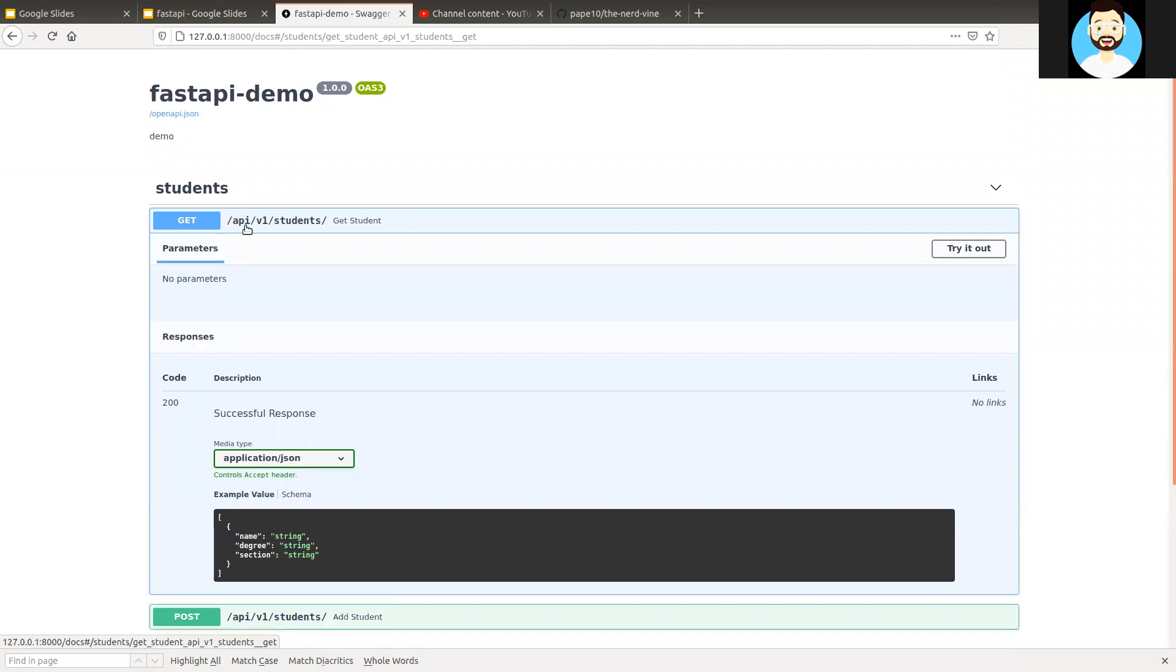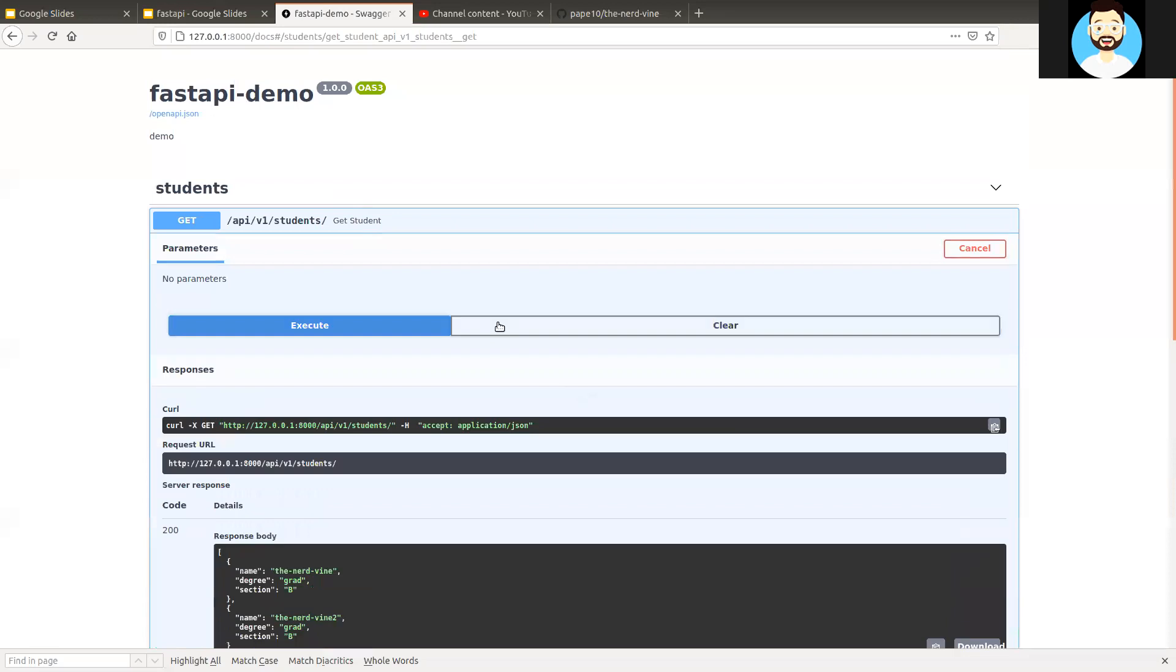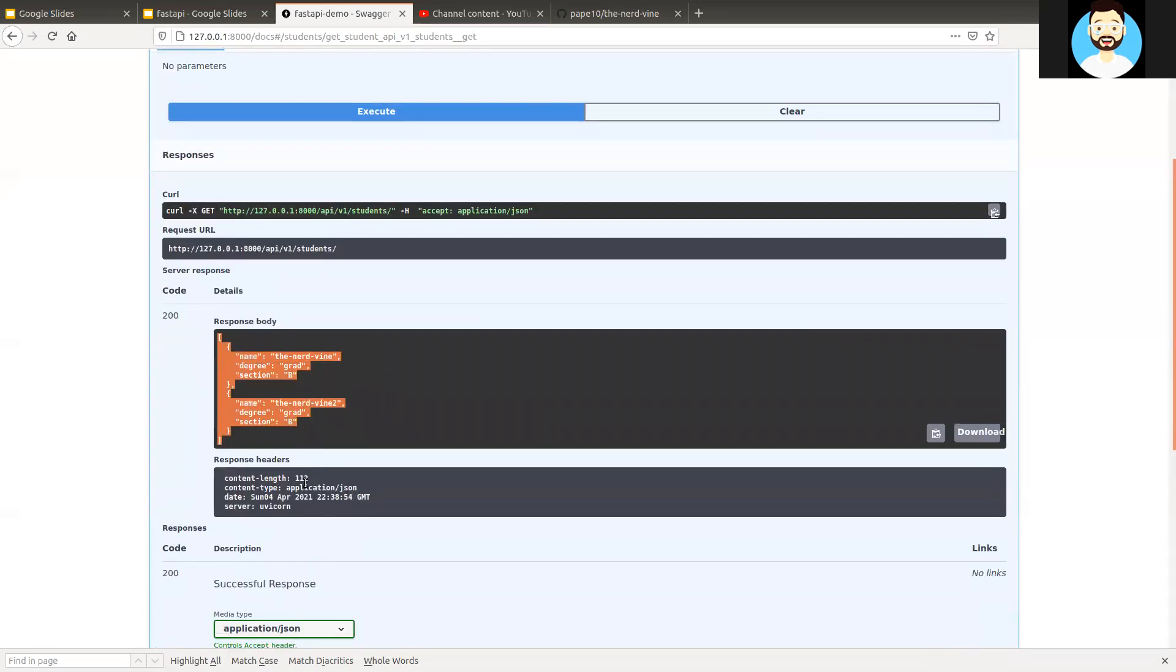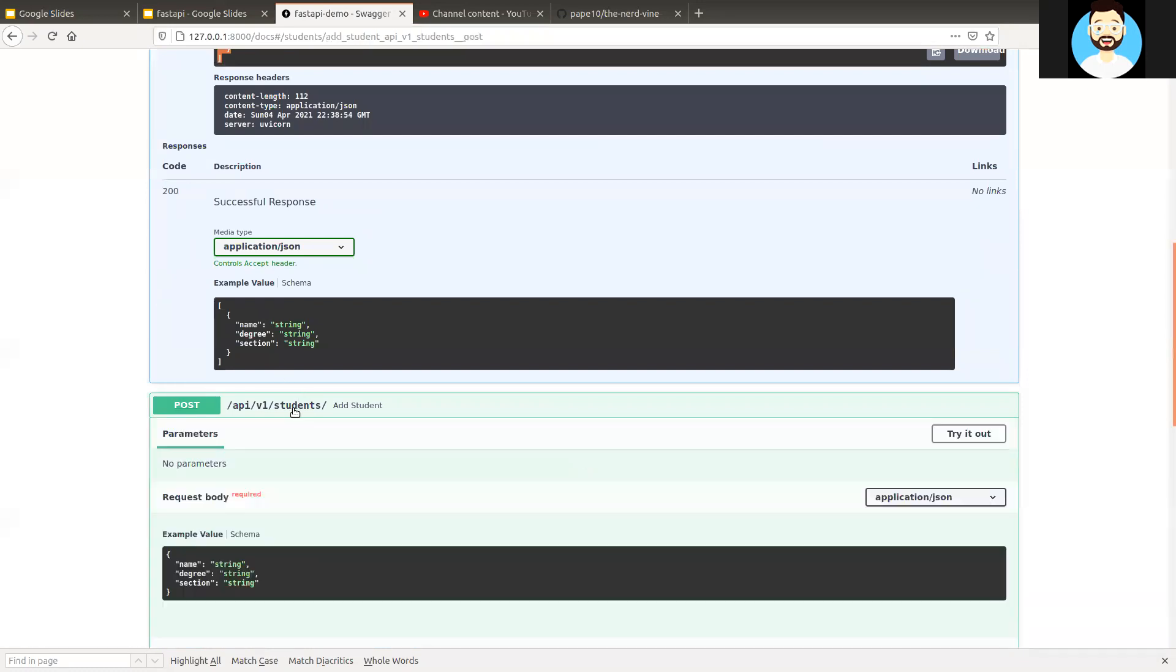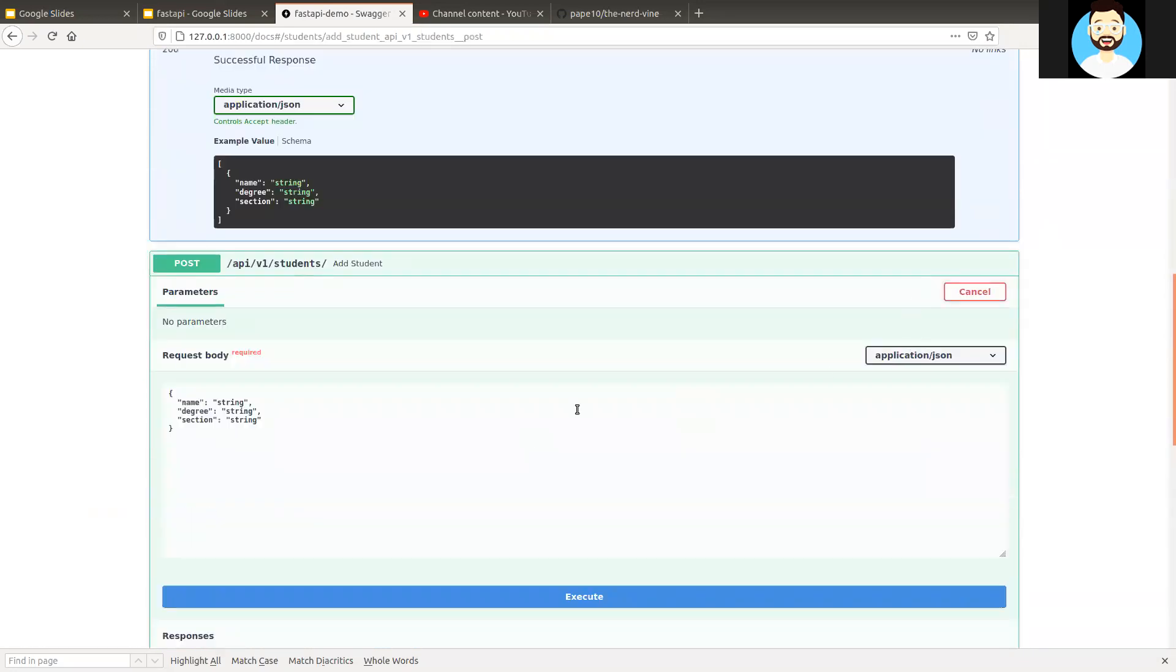So now we can see rather than having /students as the route, now we have /api/v1/students as output. So now let's see, we'll try it out. Now we can see our response body coming correctly.